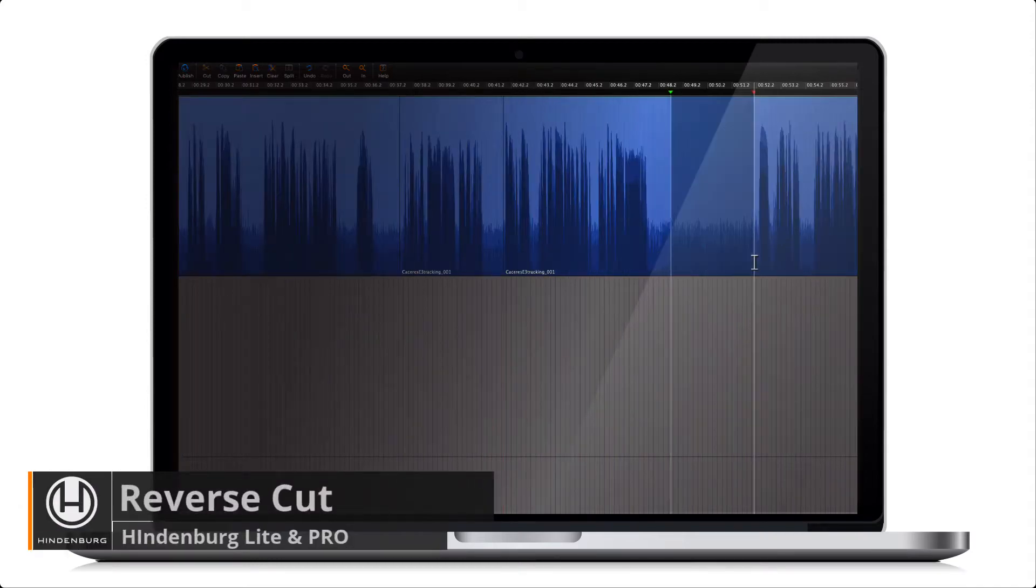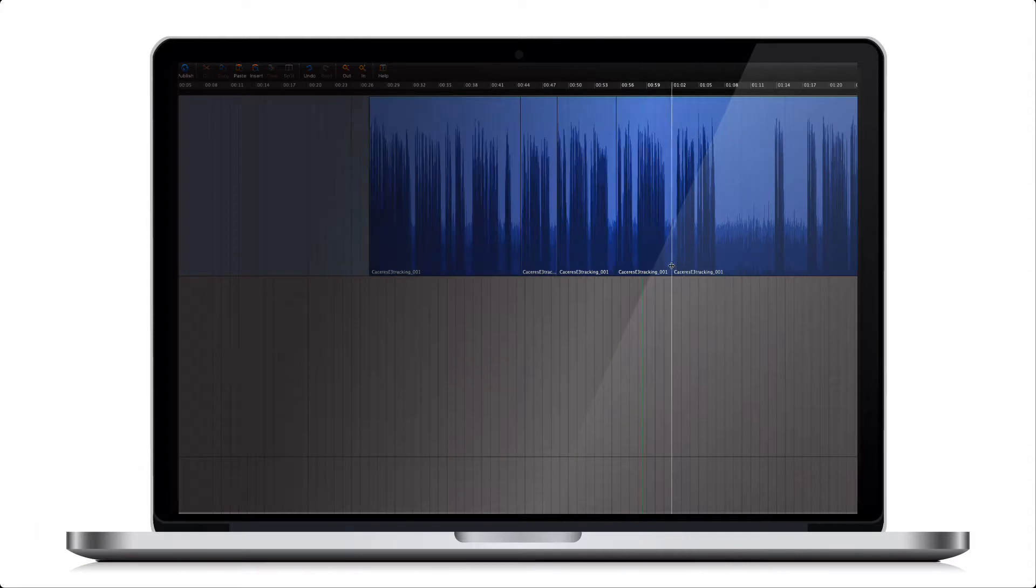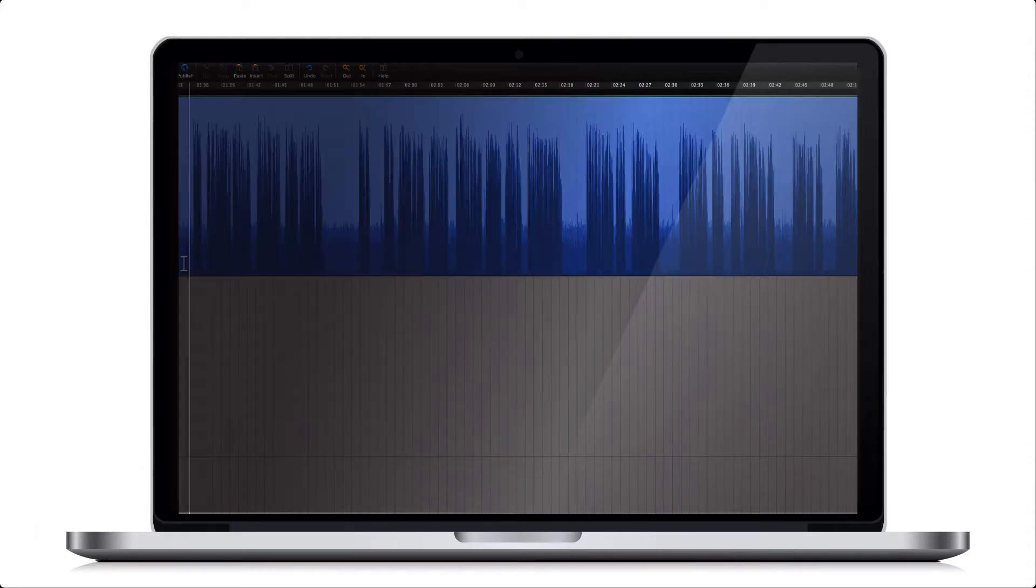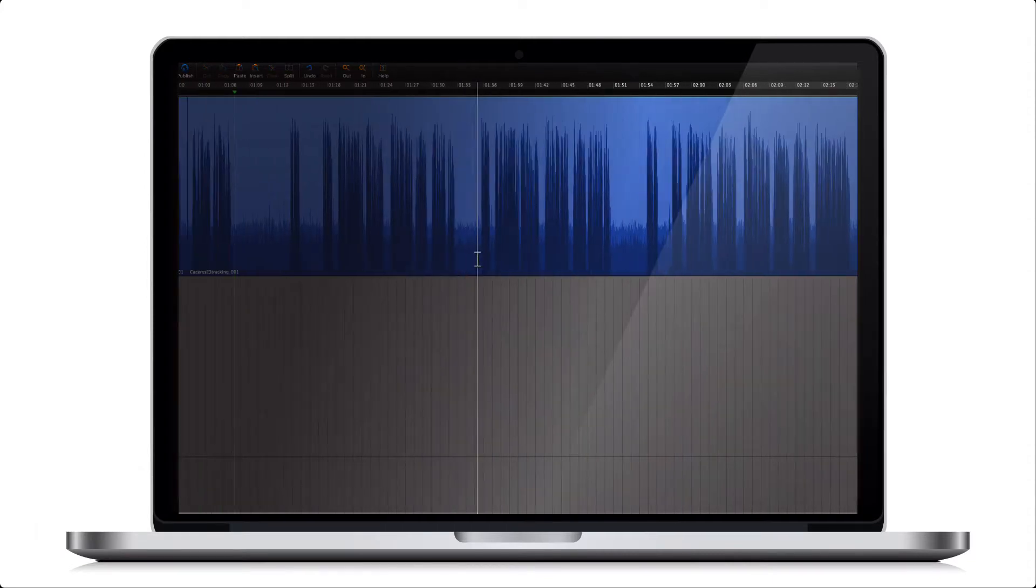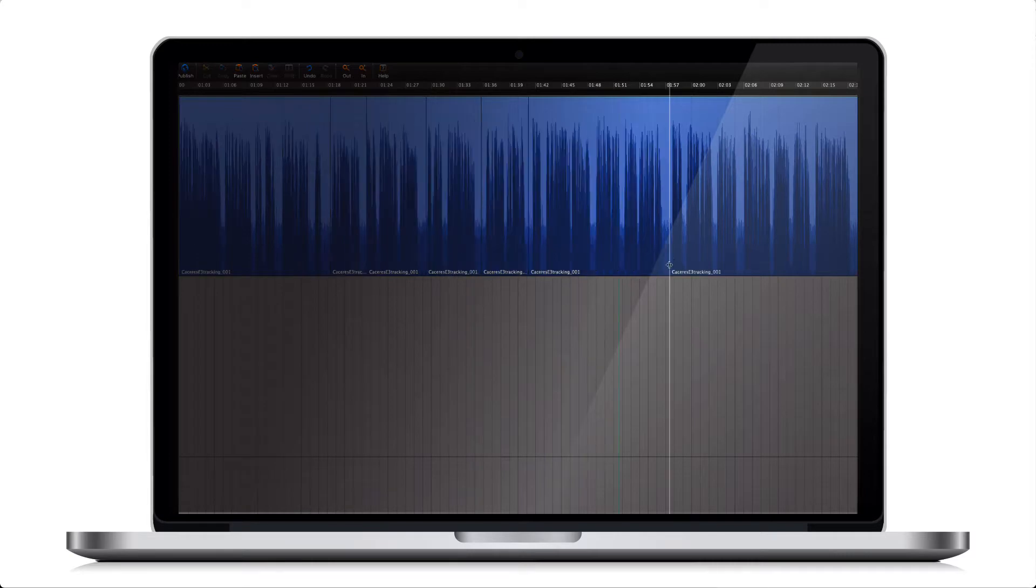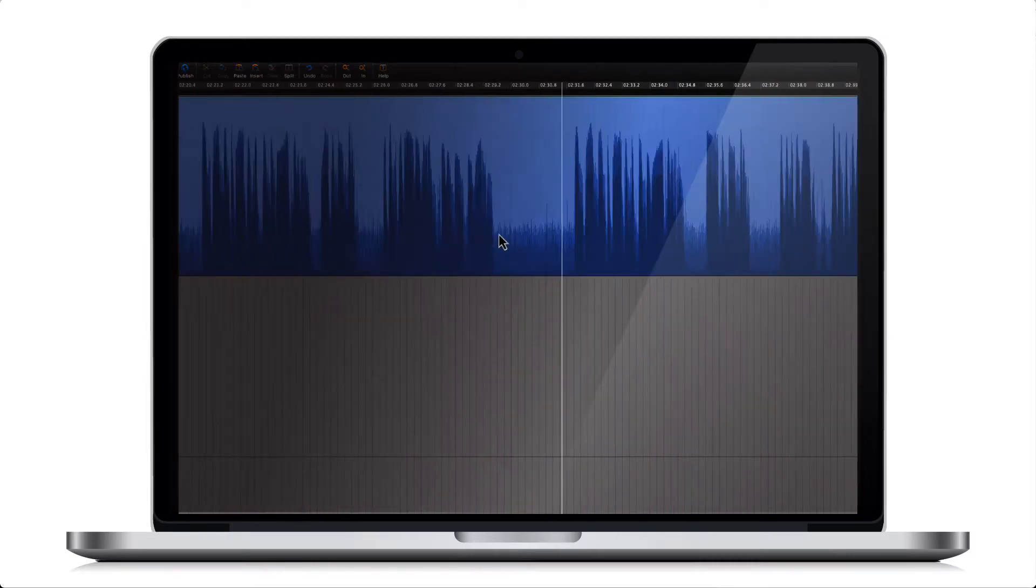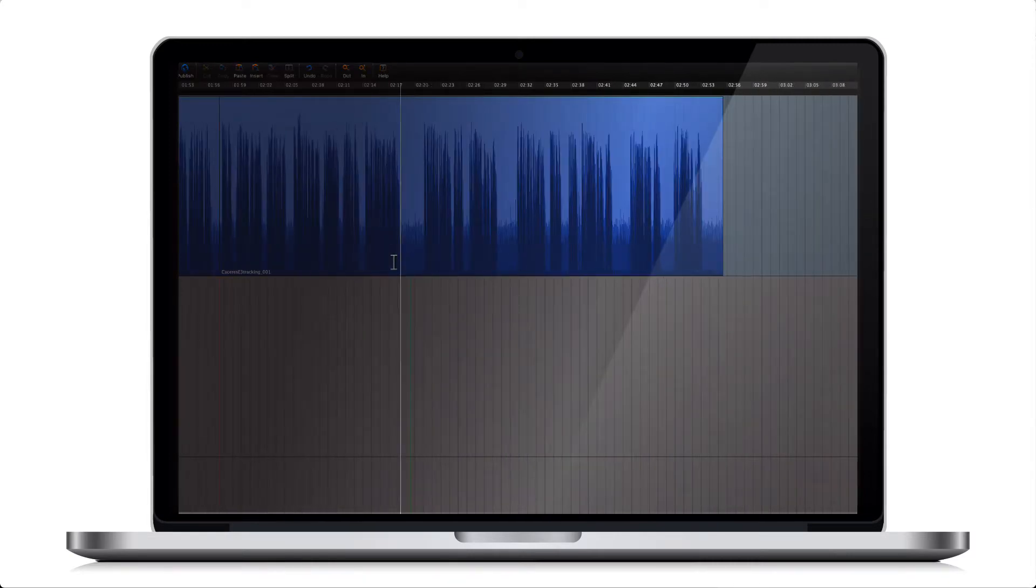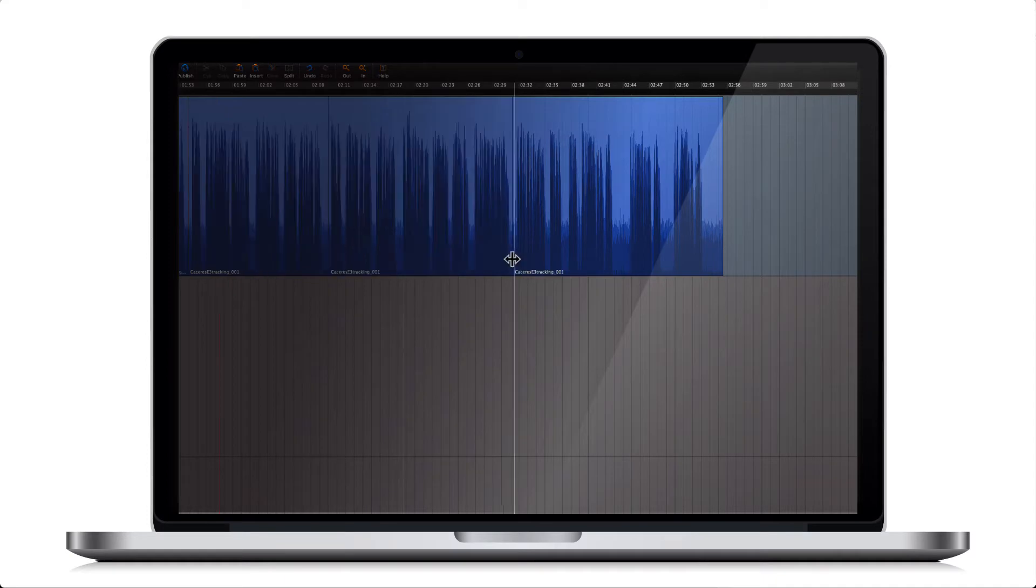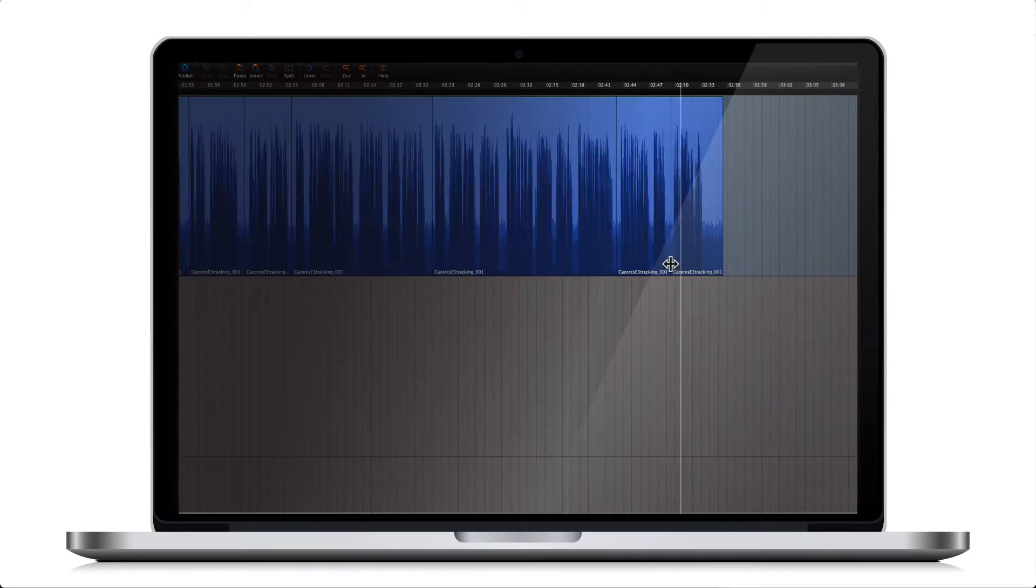In this Hindenburg tutorial we're going to look at a feature that will save anyone working with a script an immense amount of time and frustration. This could be an audio engineer that is doing a job for a client or the old-school radio producer that still creates an editing script.